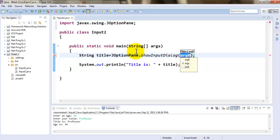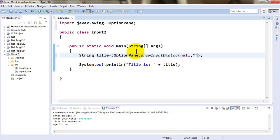The first parameter is null because this is not associated with any window. The second parameter is the prompt message that I would like to give to the user: 'Enter your title.'